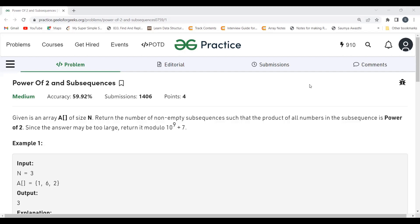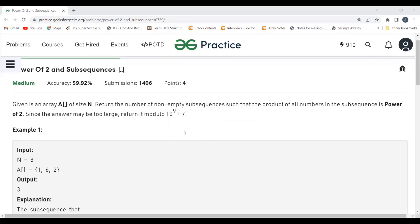Now let's get started with the problem statement. The problem says that we are given an array A of size N. We have to return the number of non-empty subsequences such that the product of all numbers in the subsequence is a power of 2.